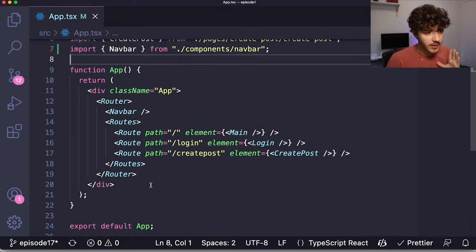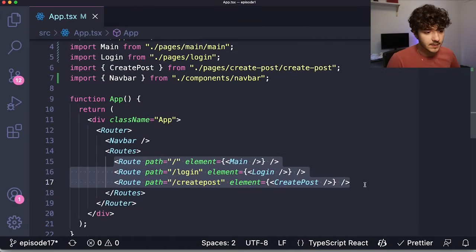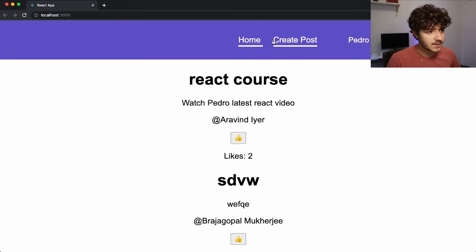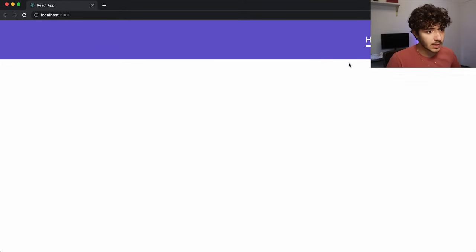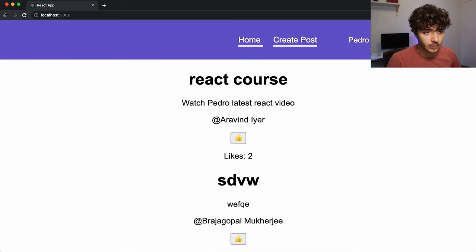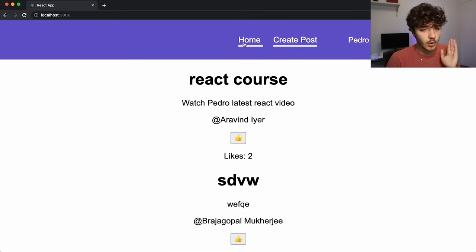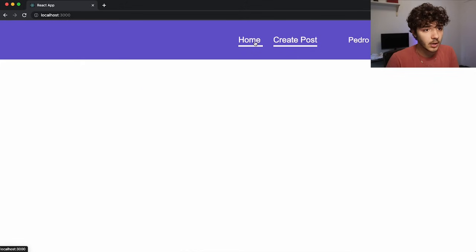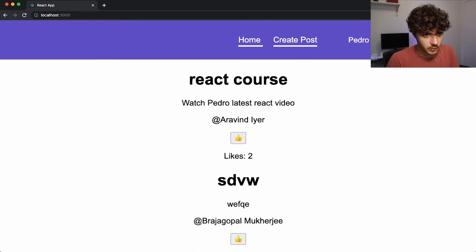In this project we have three routes. When you go to the website you can log in, log out, and navigate different routes. But if you just landed on the home page, there's no reason for the Create Post component or the Login route to load as well, because you're not using them.